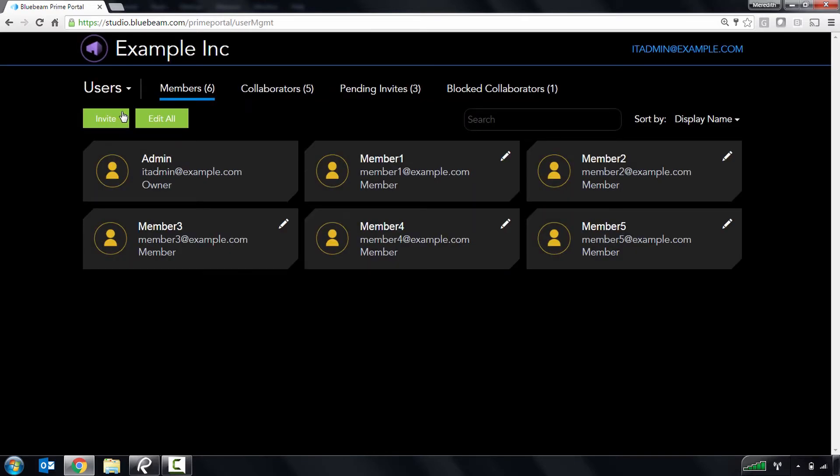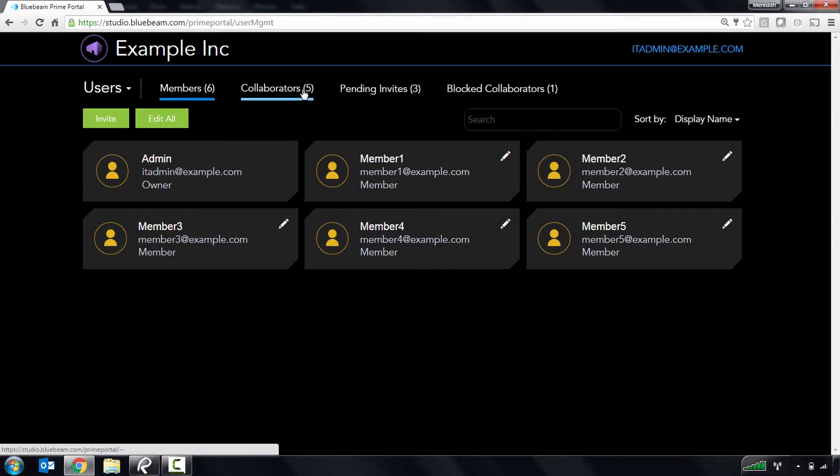On the Users page, you have the ability to manage your members, collaborators, and member invitations. Members are managed users within your account that you've invited. Examples of members include employees, joint venture partners, and others of the sort.